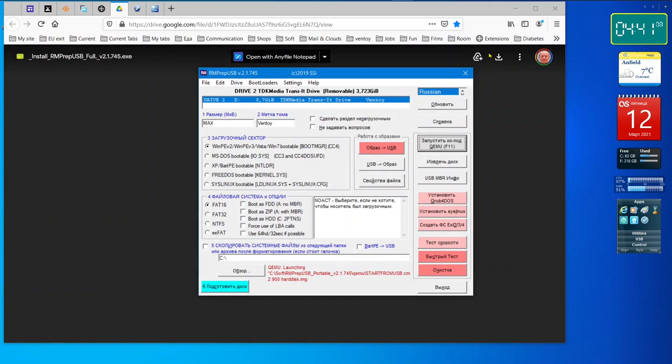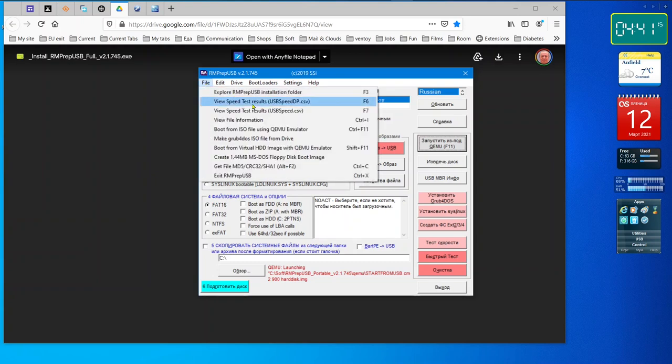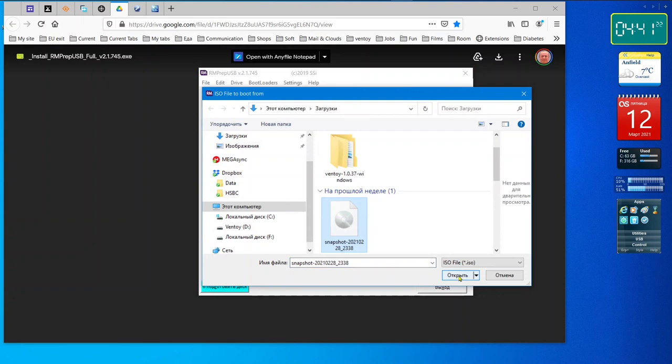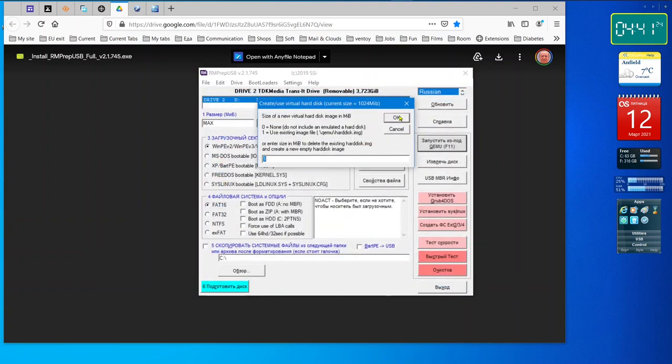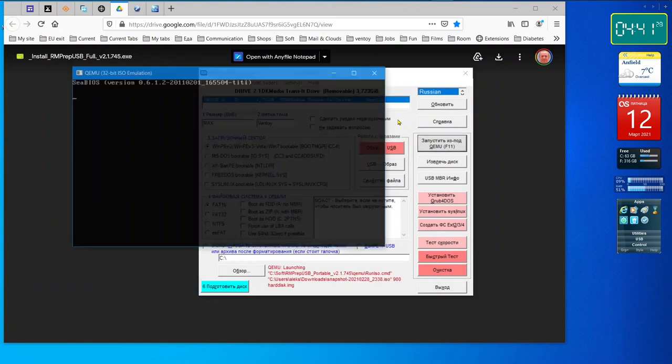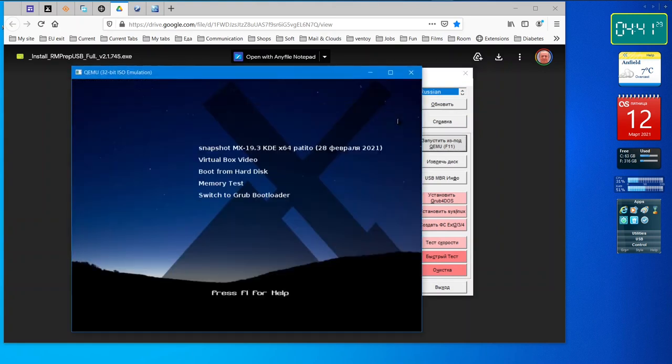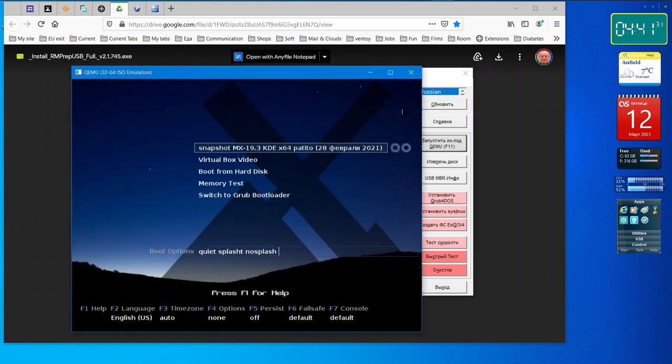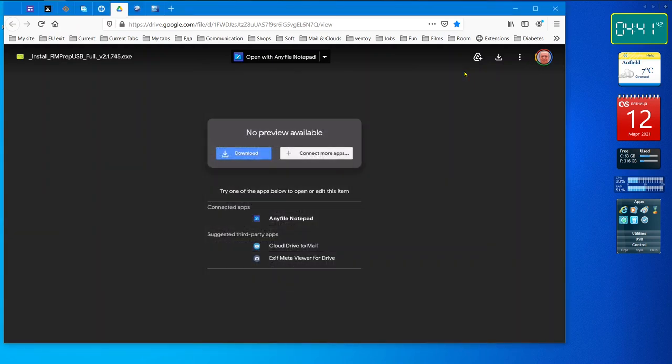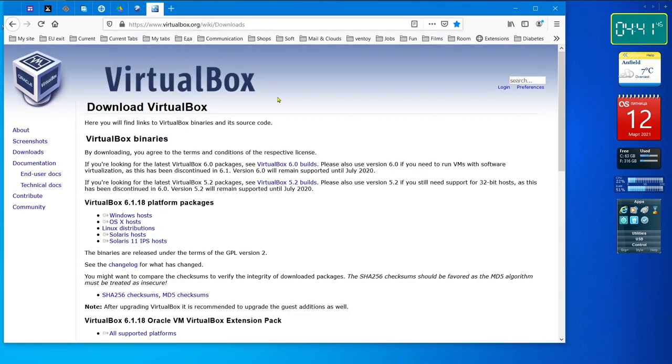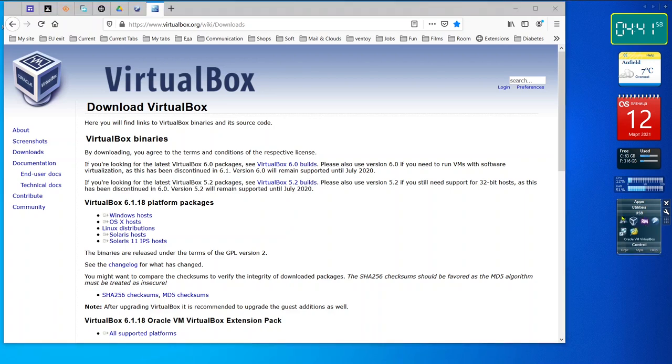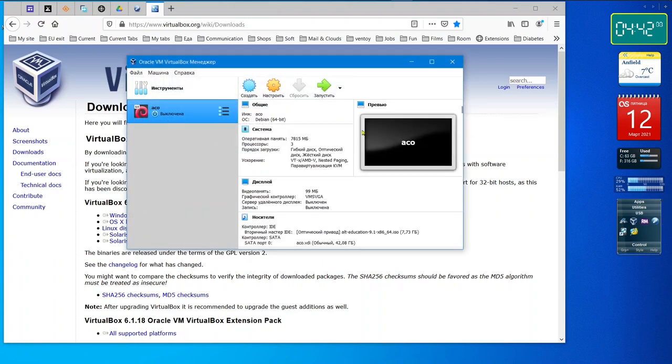But another plus: this program can check not only USB. Control F11 and you can check any ISO file. You see that it is lovely, but I use this program for fast checking, not like VirtualBox. VirtualBox is for detailed checking.